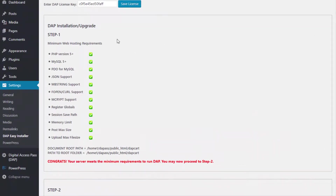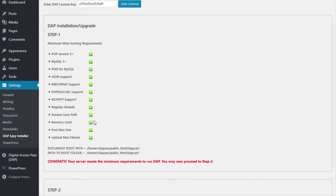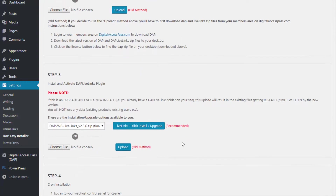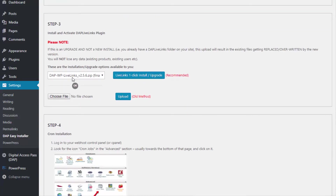To summarize: download the Easy Installer plugin from your members area and after you install it, access it from your Settings page. Step 1 checks to make sure your server meets the minimum requirements to run DAP, and if there are any problems it will let you know so you can work with your web host. Step 2 allows you to upload the DAP zip file — select the version number and click the one-click upgrade button.